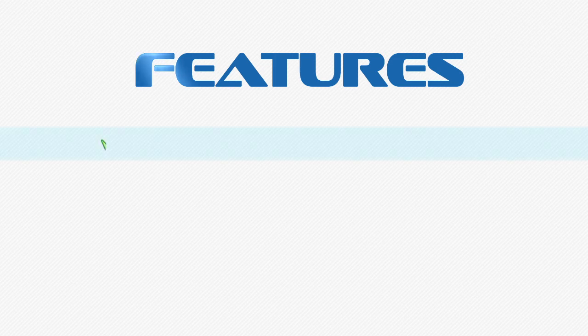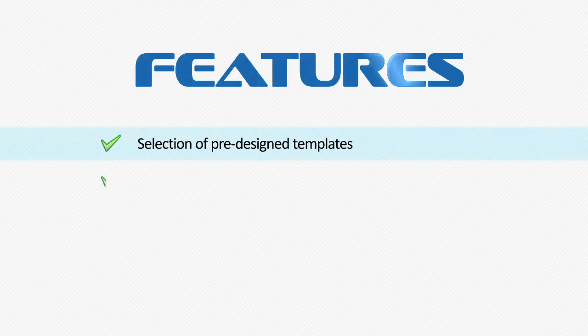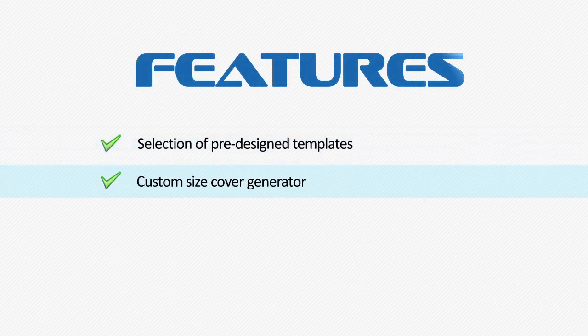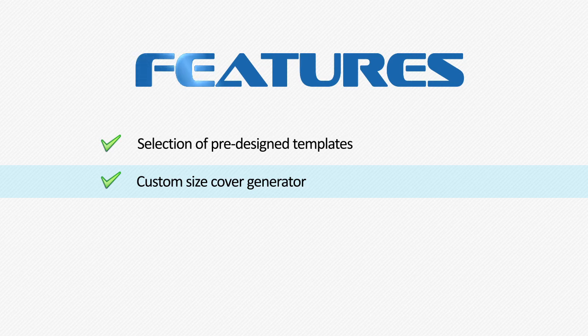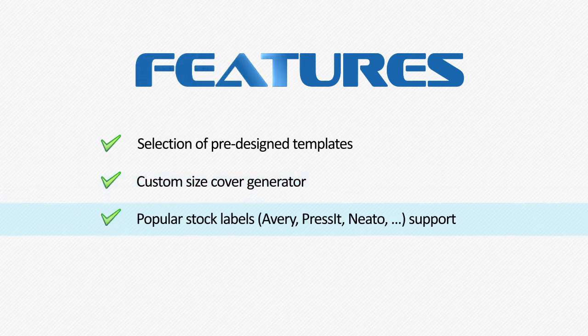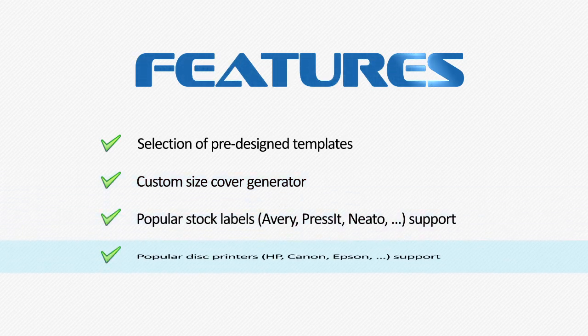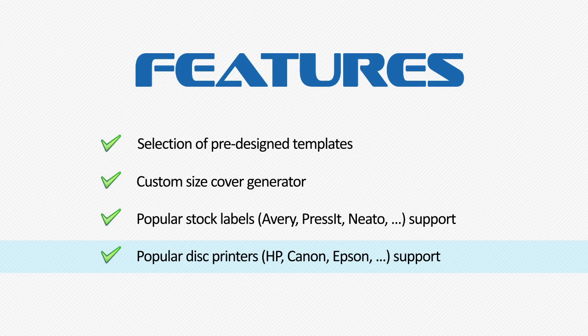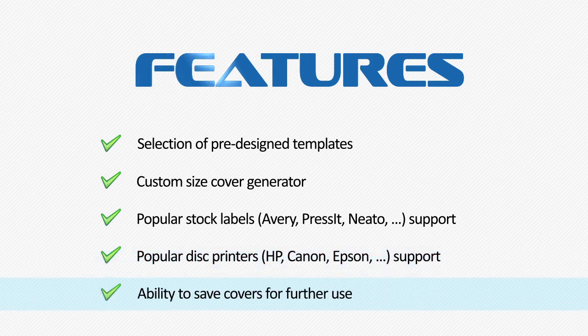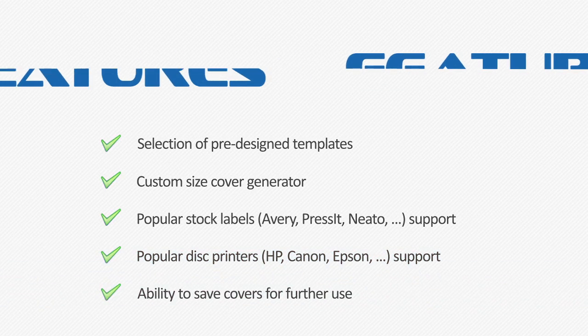CD-DVD Label Maker includes a set of ready-to-use standard templates and allows the creation of custom-sized covers as well. The software supports a variety of popular stock labels and disc printers. Created labels and covers may be saved for further use.